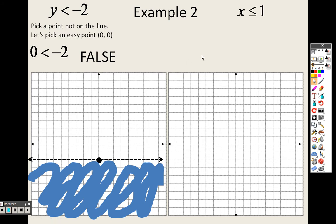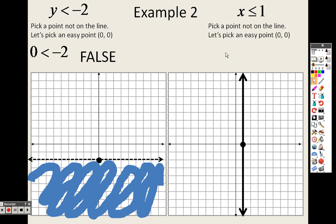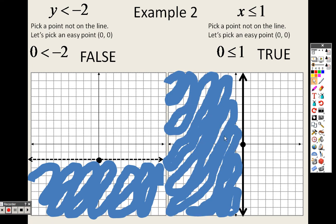For x less than or equal to 1, x equals a number is a vertical line, so I go over to 1 and draw a vertical line straight up and down. Because it has or equal to, I draw a solid line. I pick the test point (0, 0). Plugging in: is 0 less than or equal to 1? Yes! Since the point (0, 0) is on this side and it's true, I shade towards that point — everything on the left side of the line.